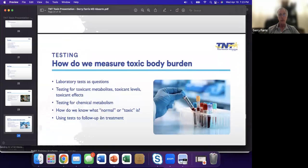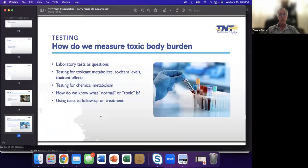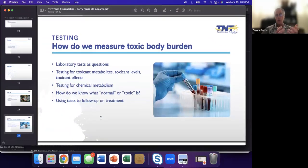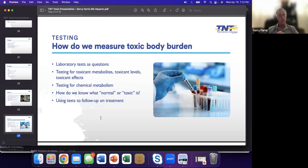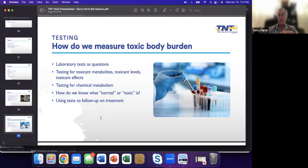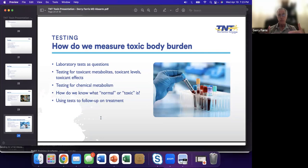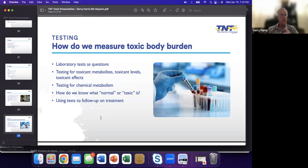How do we look for it now? Can we do some analysis? Are we doing laboratory tests? Are there questions we want to answer? Do we think there's really something there? Are we fishing? Are we really going to find something? Are we testing for metabolites, levels, effects? Are we testing for metabolism? And then what do we know? What is normal and what is toxic? You could have two people with exactly the same toxic load. One has no effects, one has severe effects. How do we use these tests to follow up on treatment?